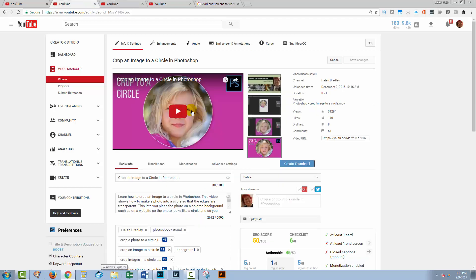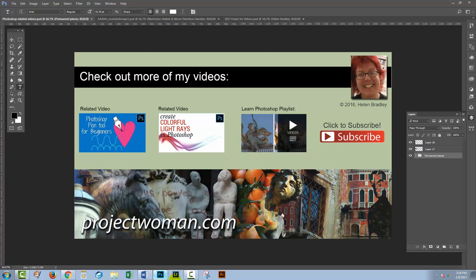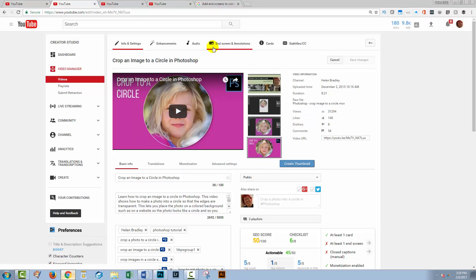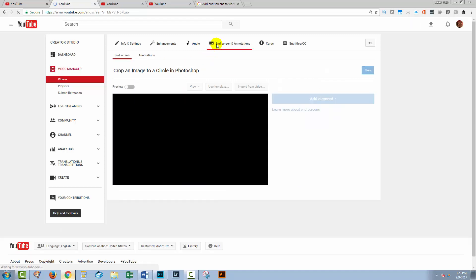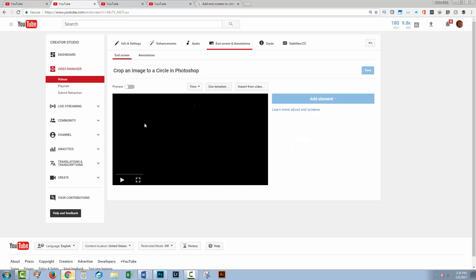So what we're going to look at next is a video where I use this particular end screen. I baked this into my video. Let's go into end screens and annotations. And I'm told that end screen elements and annotations can't be used on the same video. So I have to unpublish annotations from this video if I want to add end screen. So I'm just going to click this for now.